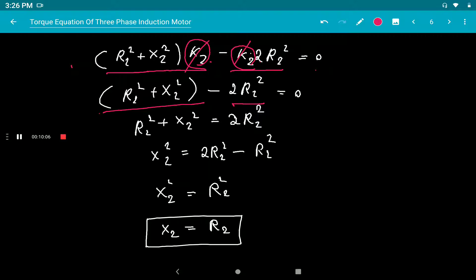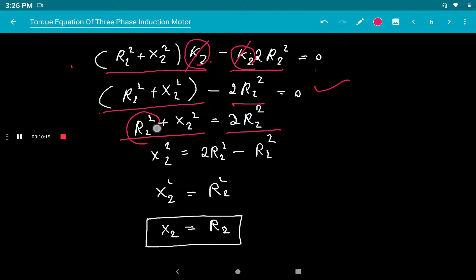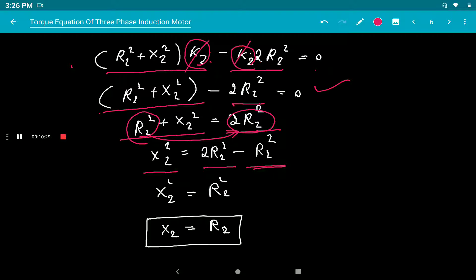Solving the equation, X₂² = R₂², therefore X₂ = R₂. This is the condition for maximum starting torque: the rotor reactance must equal the rotor resistance.